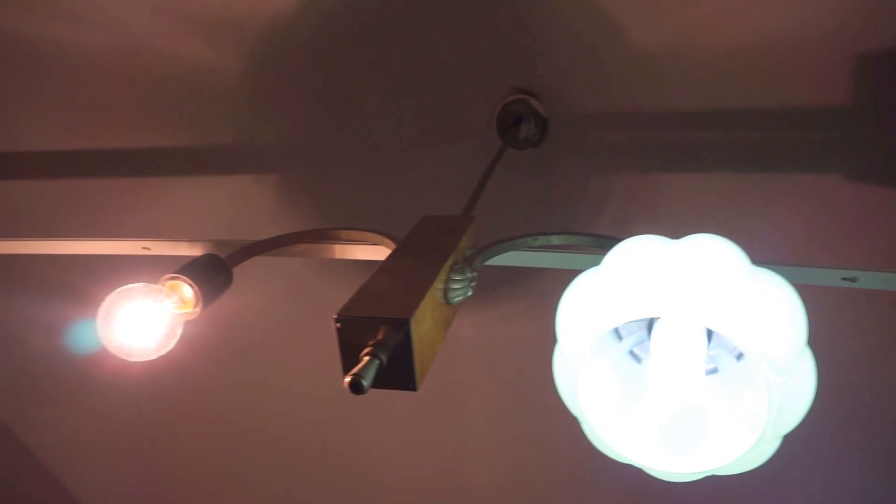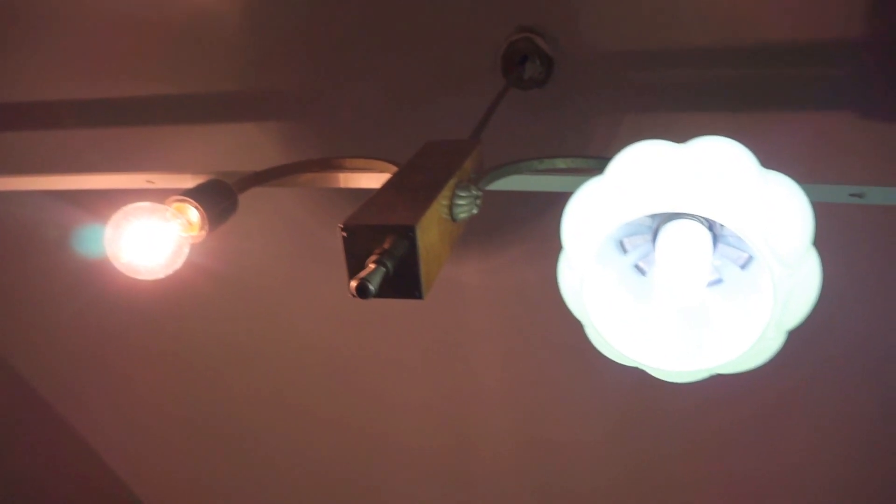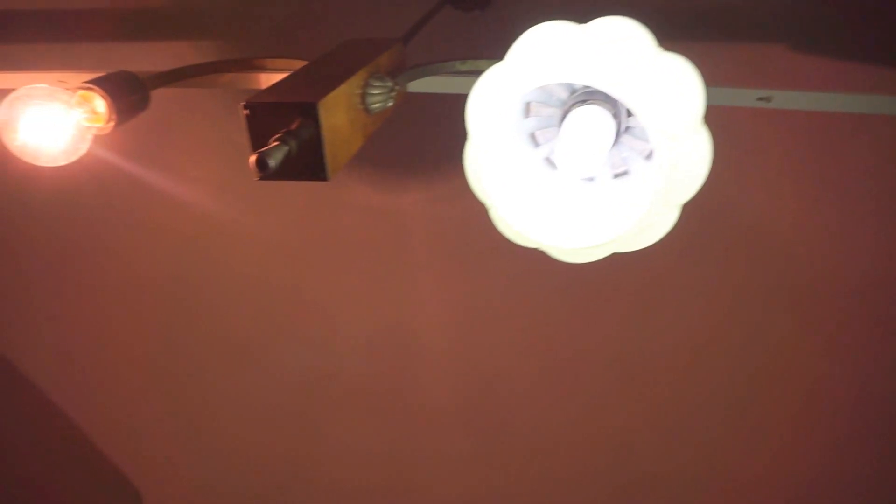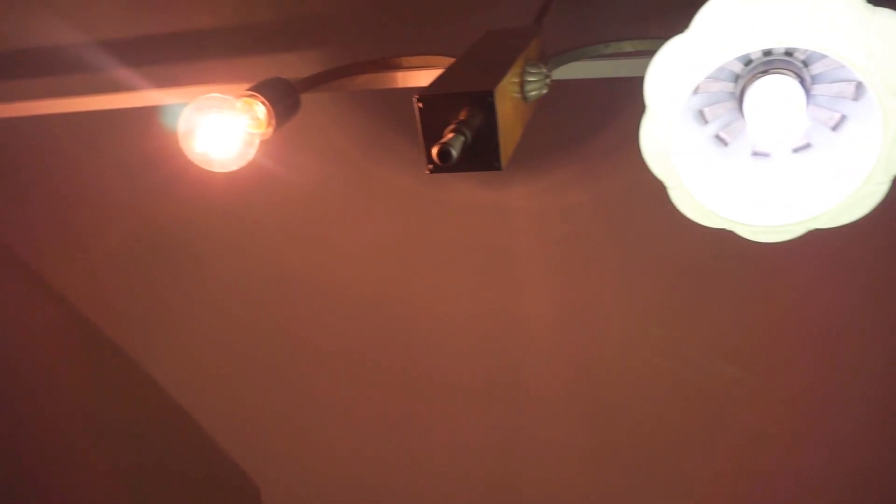ISO 100. Once again, do not try this at home. Thanks for watching, bye.